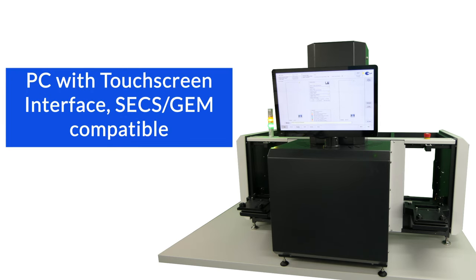The inspection sorter can be connected to the host system with SECS/GEM and work under host control.